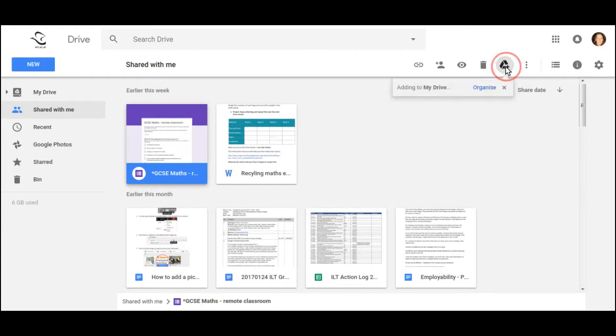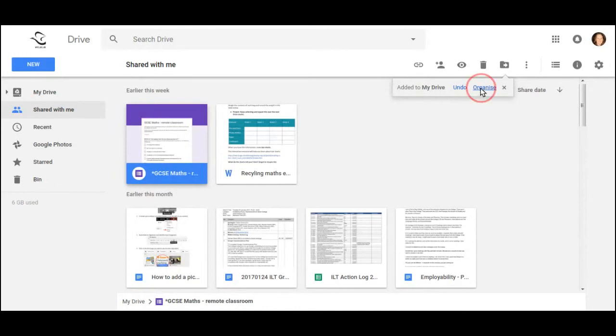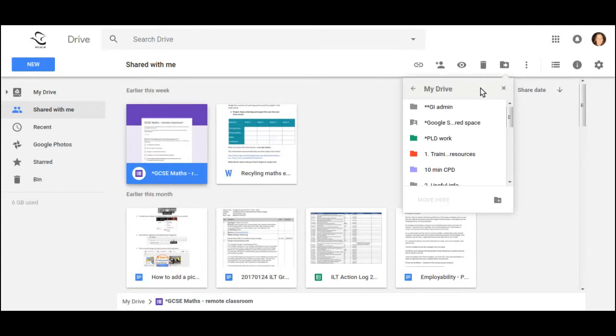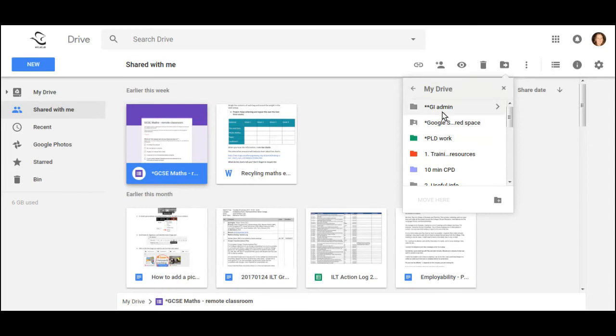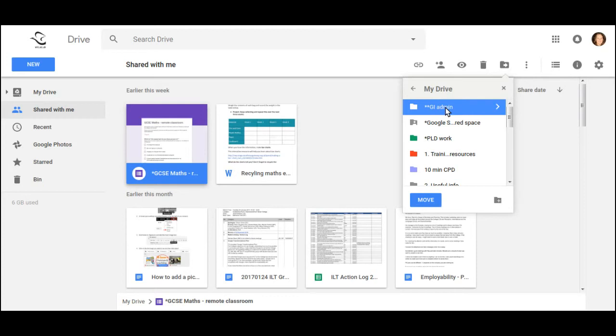If I click once and click on Organize, I can tell it which folder to go into, or I can make a new folder here. So let's pop it in a folder called GI Admin and click on Move.